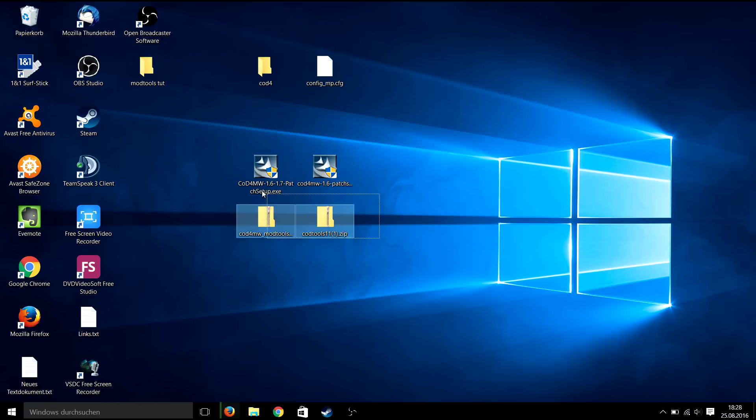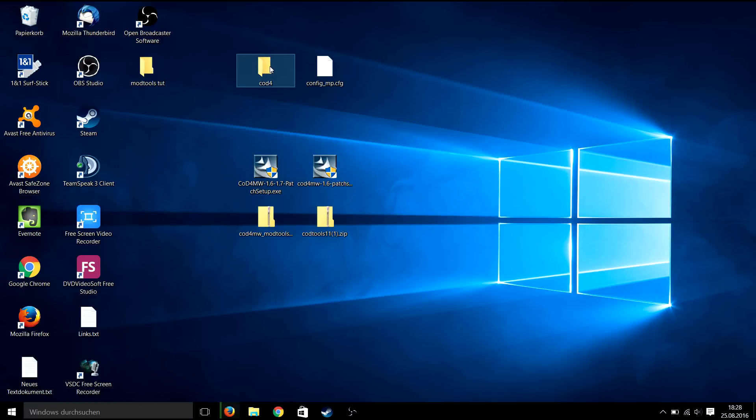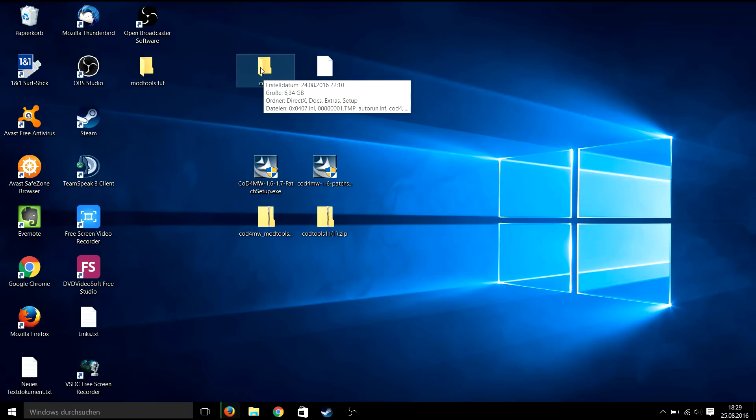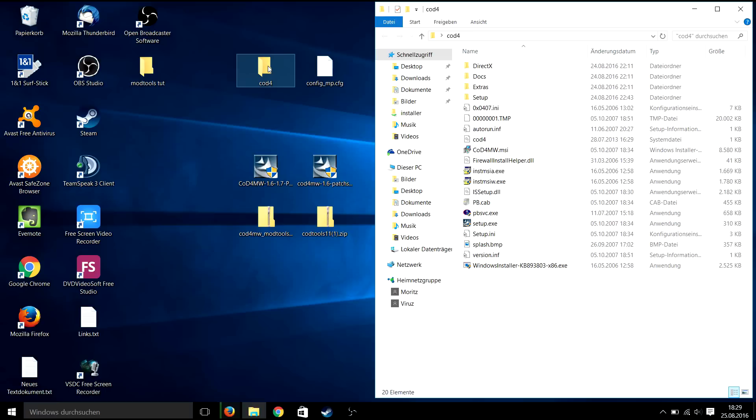Now you should have these 4 files. Additionally you need Call of Duty 4. I highly recommend using a fresh install which is non-steam and english version to prevent errors. However I cannot link the installer here so you need to get it somewhere else.